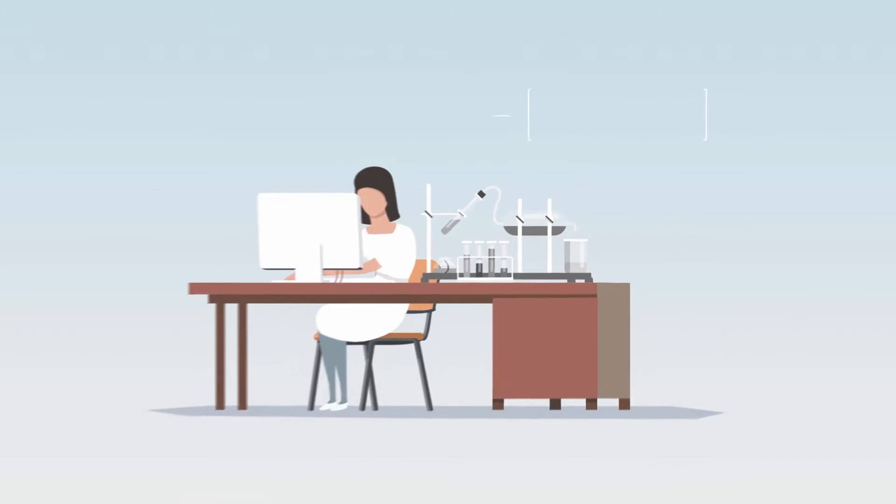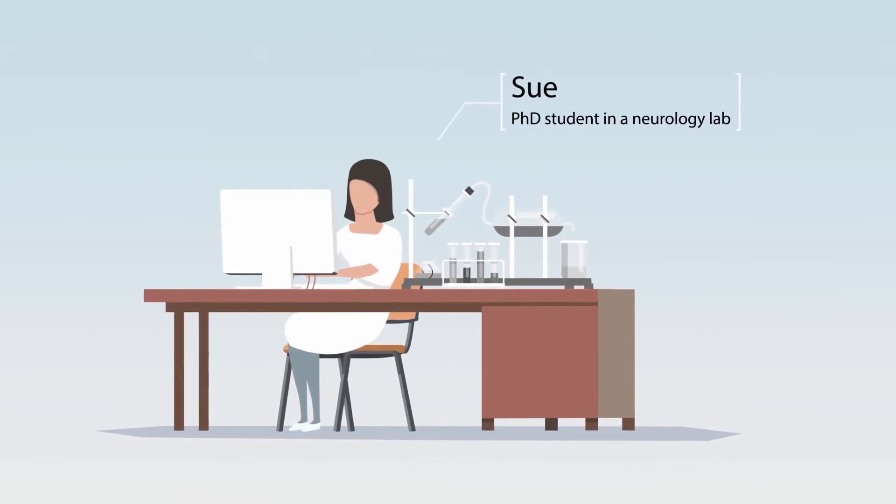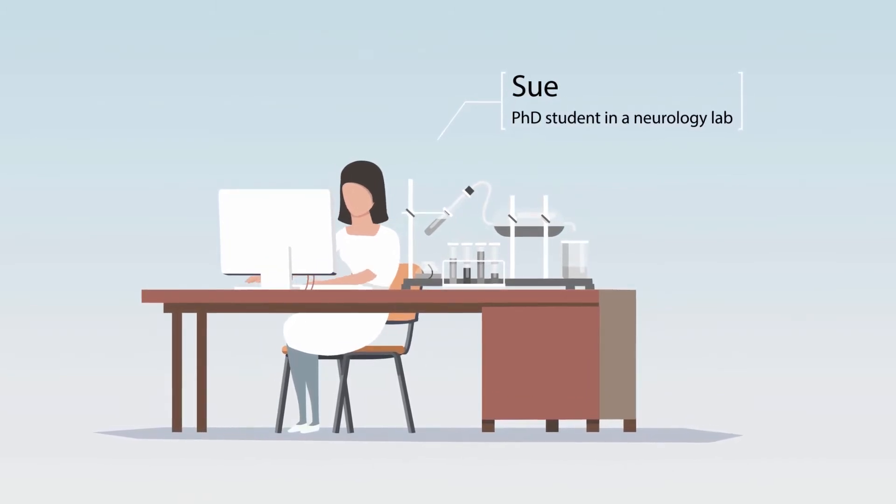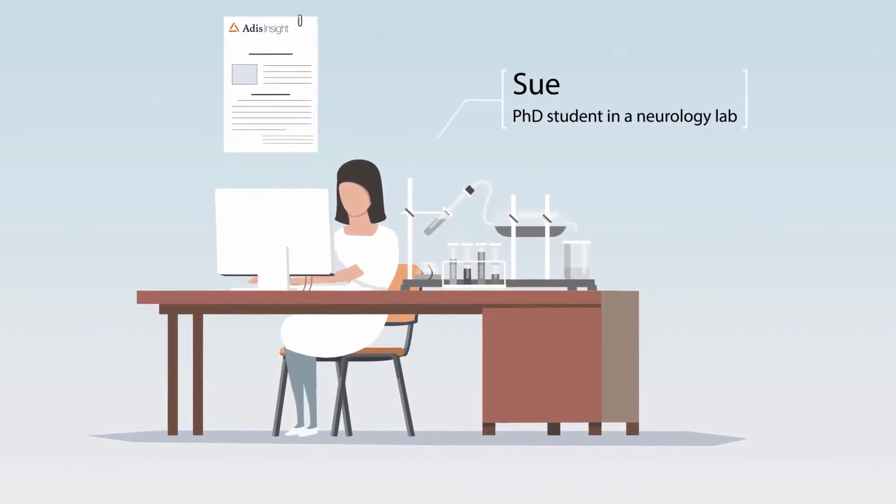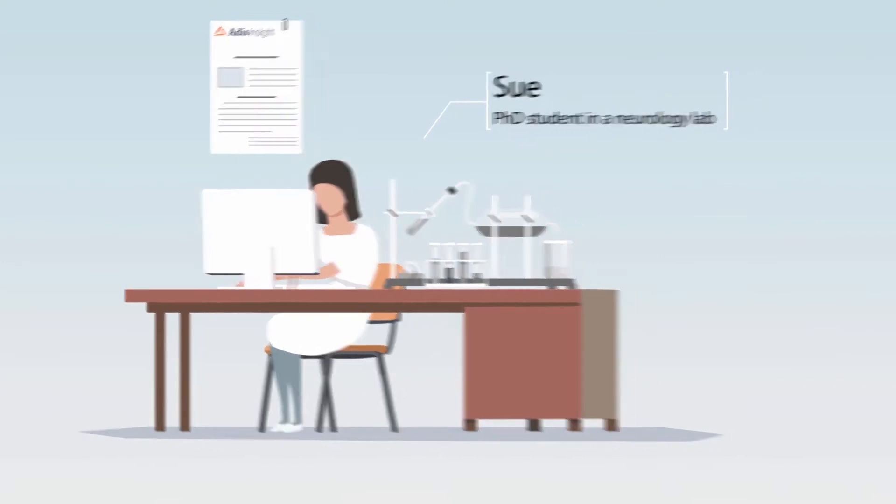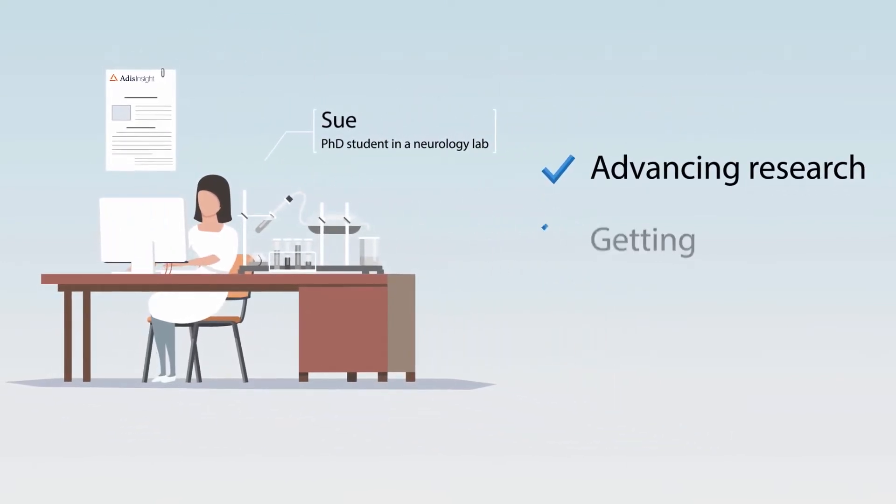We will follow Sue, a PhD student in a neurology lab, on her journey as she uses ATIS Insight to help her with her goals of advancing research.